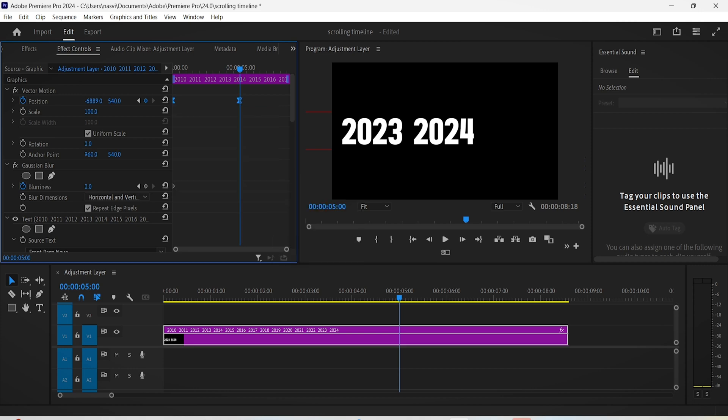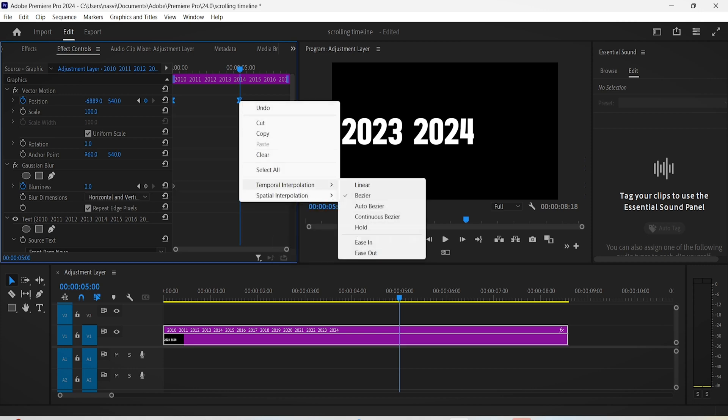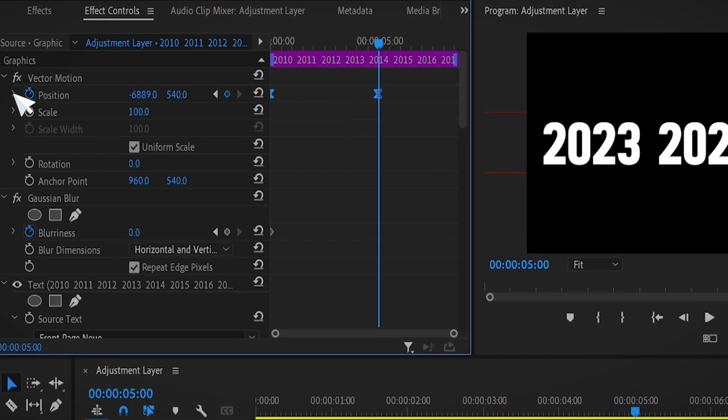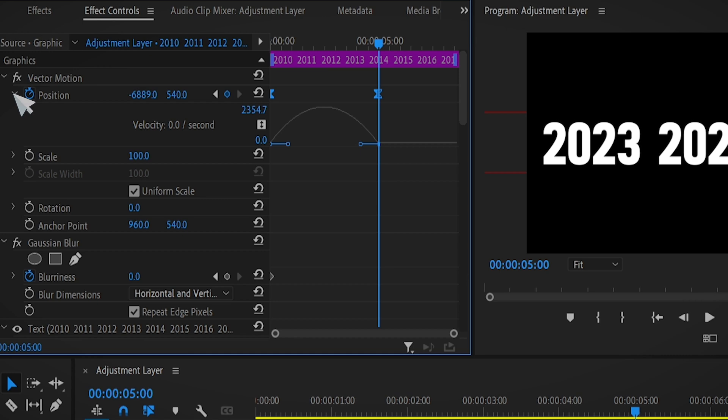Then select both keyframes again and choose the ease out option this time. Expand this arrow right here and now just copy my exact graph.